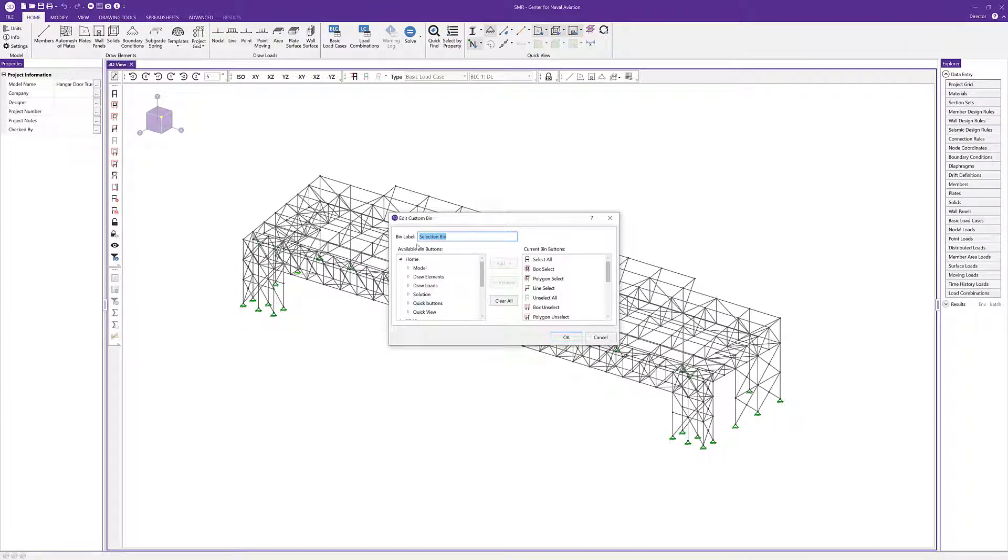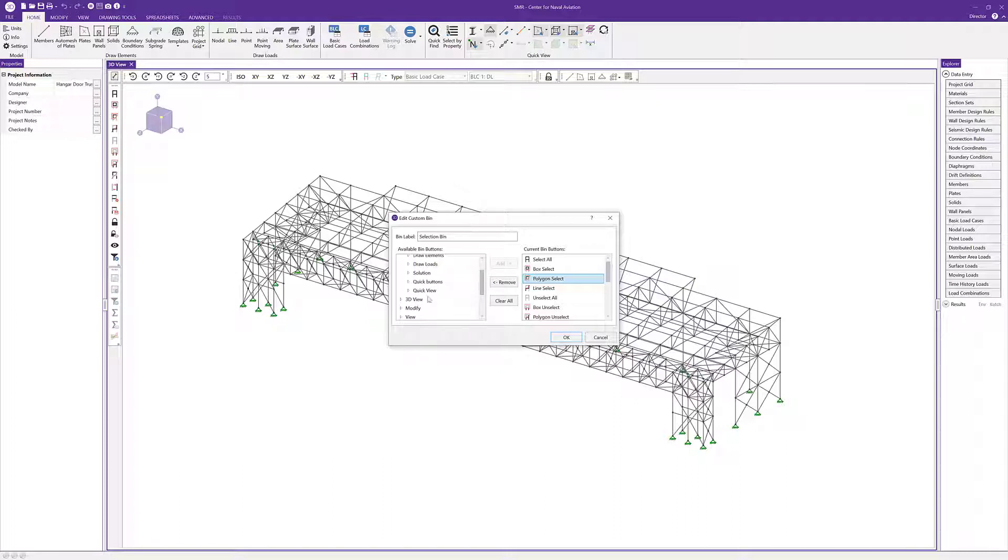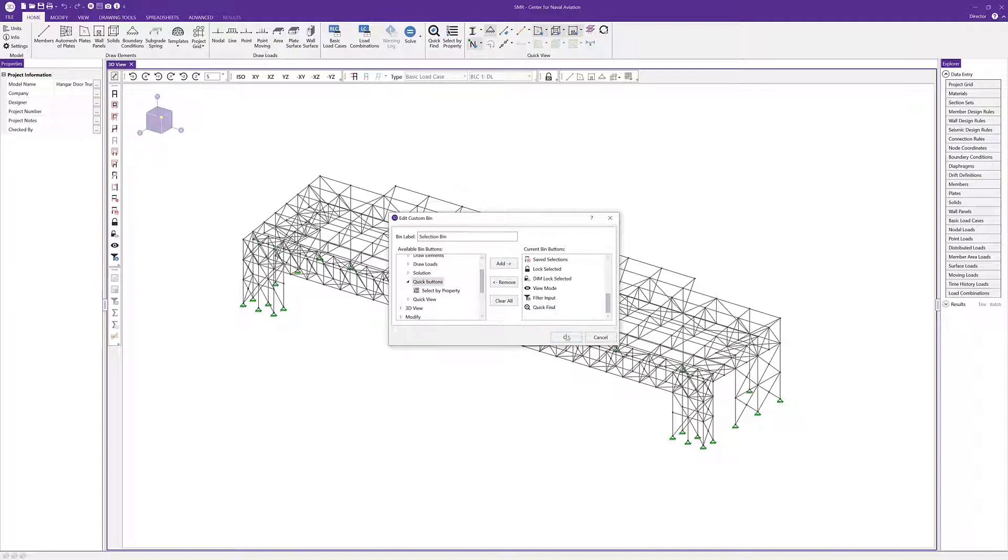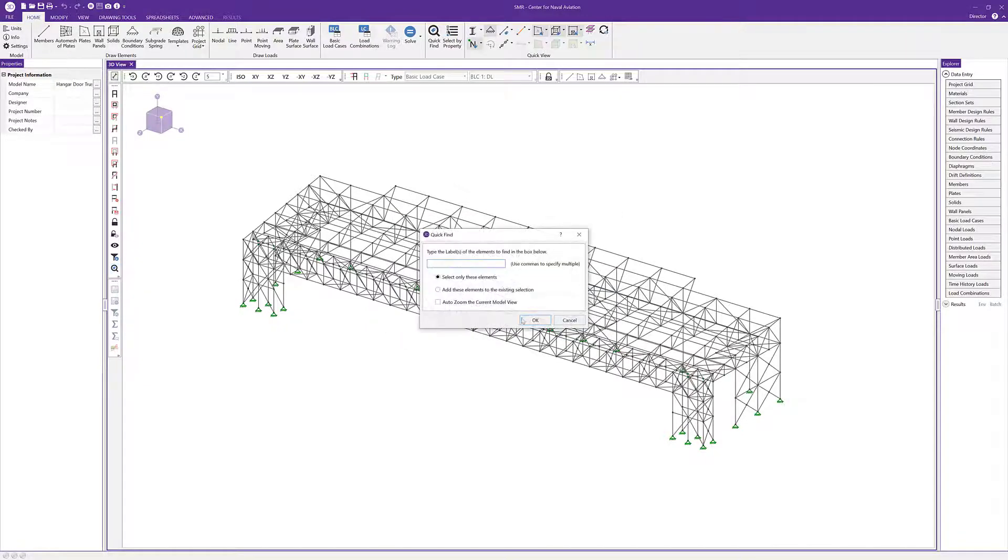Here I can remove certain items from the bin or add something to it. I'll expand quick buttons and add my quick find command to this selection bin. I'll click add, then click OK, and now we have that quick find tool available within that bin as well.